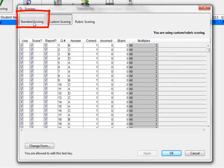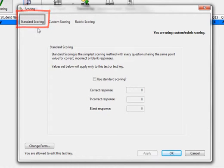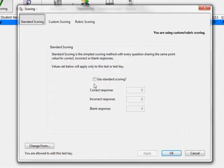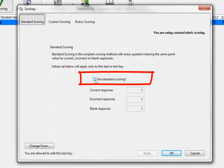Select Standard Scoring on the top left of the new window. Standard Scoring is the simplest scoring method, with every question sharing the same point value for correct, incorrect, or blank responses. To start using Standard Scoring, check the box here that says Use Standard Scoring.